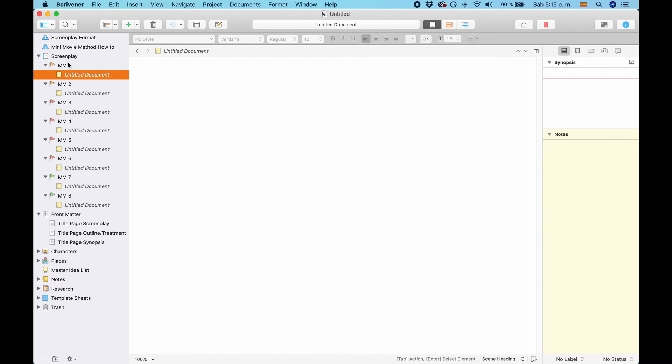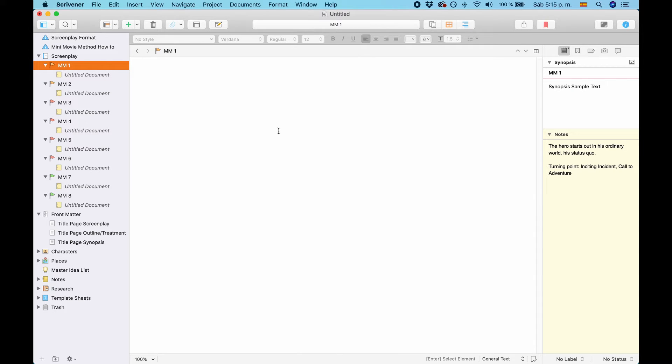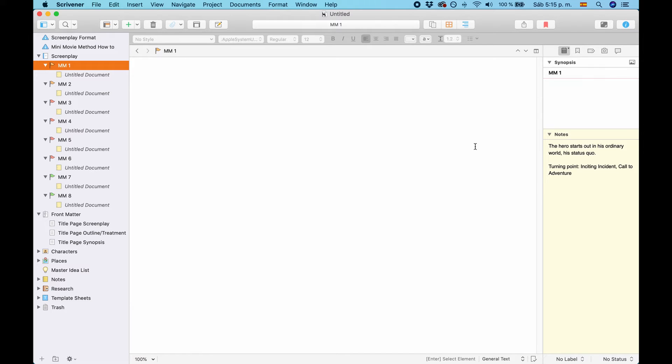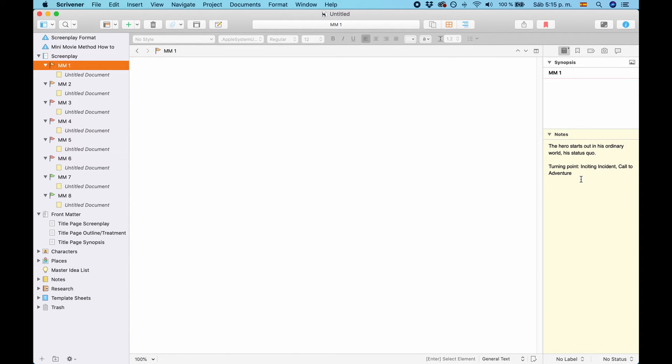And the Minimovie document itself is meant for notes and as a place to store everything that is important about that certain story step, that certain Minimovie. Also, in the notes section, you see a little description about what this Minimovie is about. If you know about the Minimovie method, this will most likely be enough for you to remind you what this step is doing.